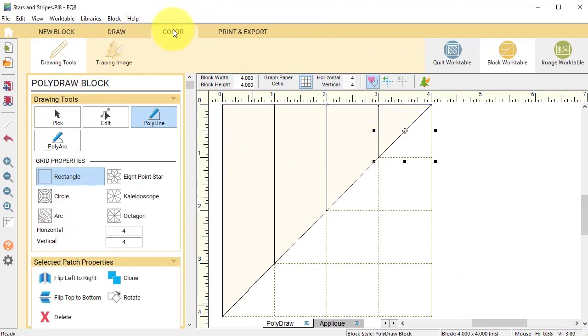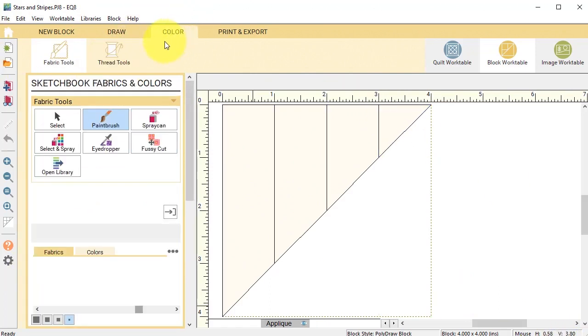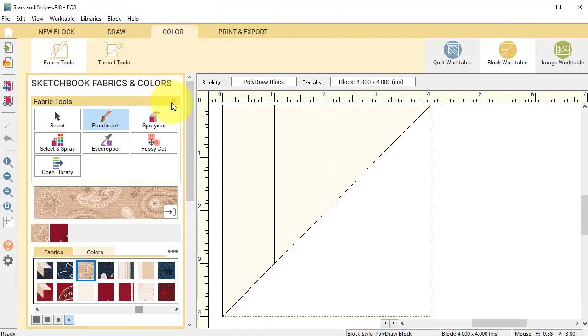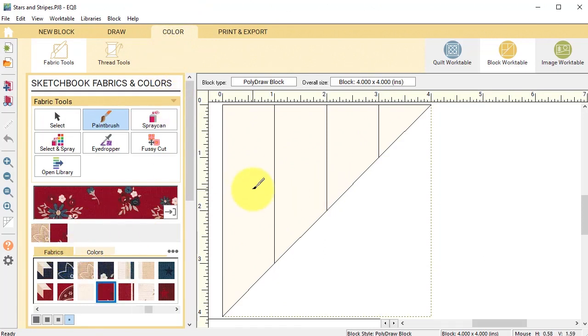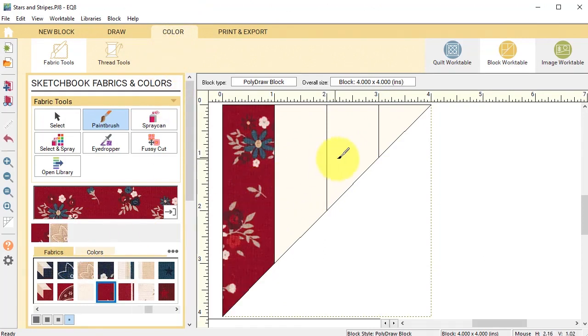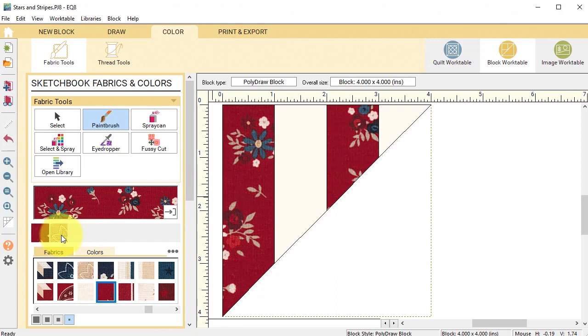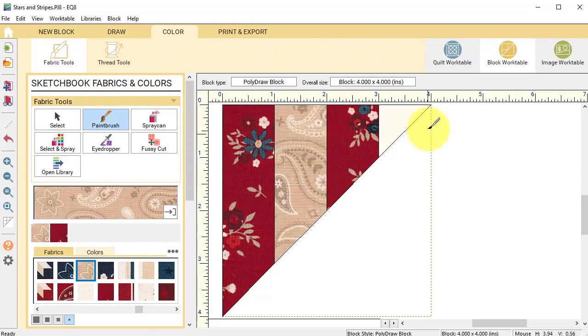Then I'm going to go to the color tab and color this block as well and add it to the project sketchbook.